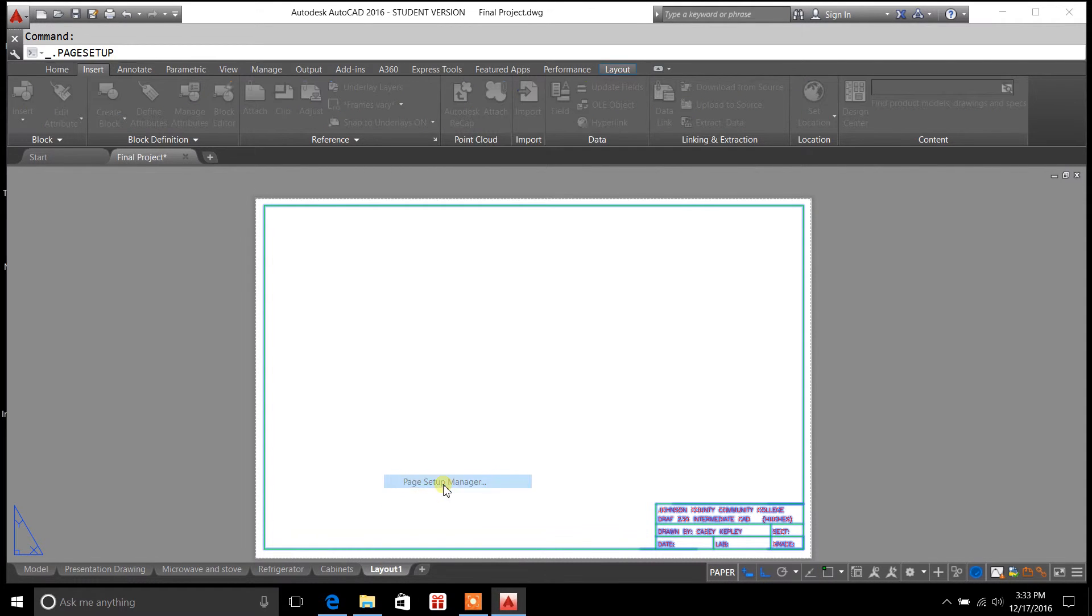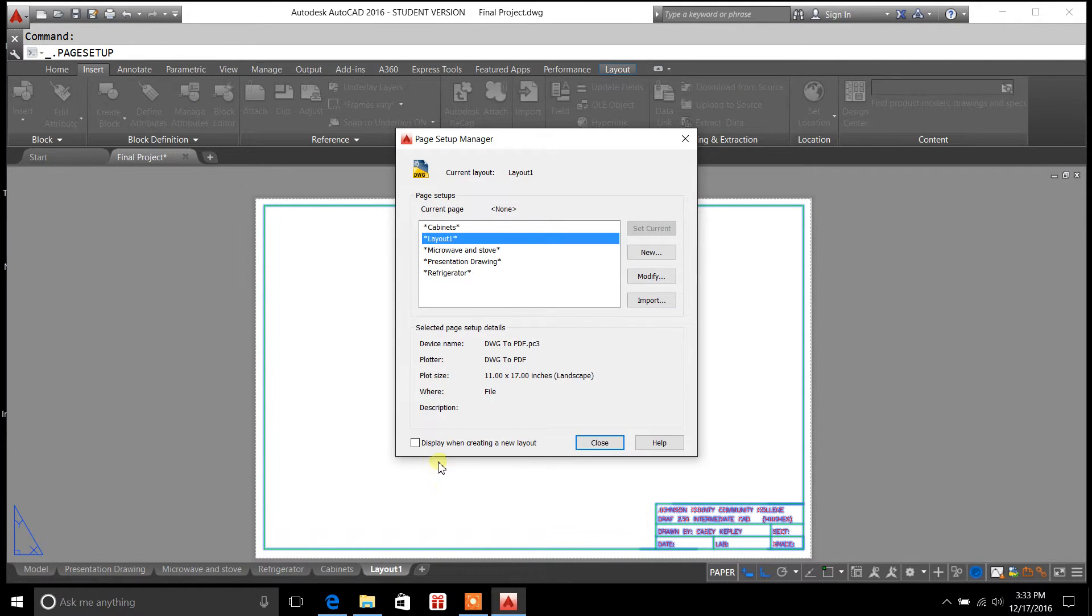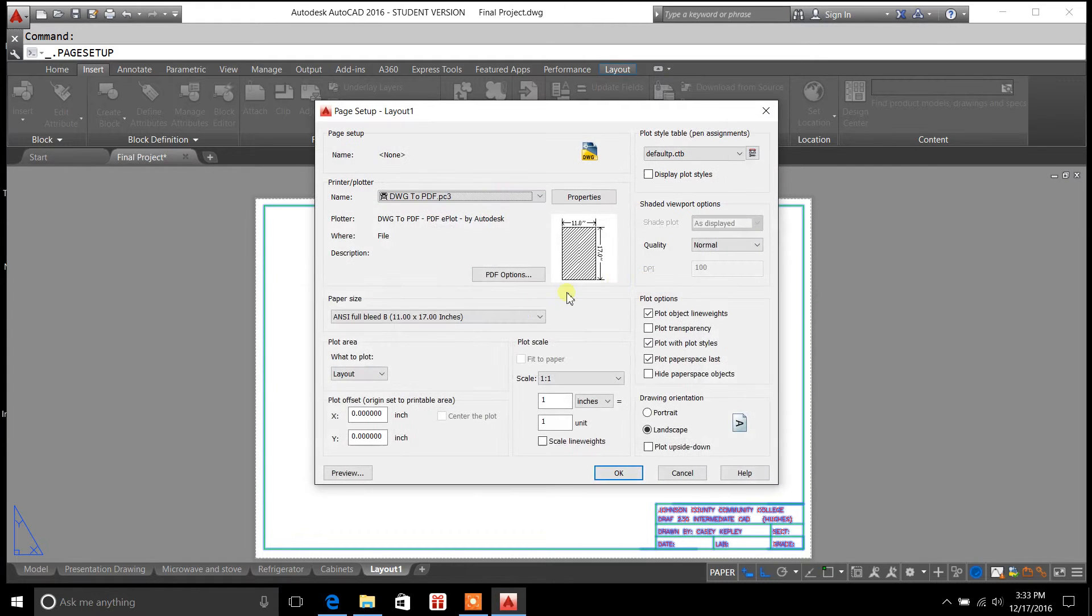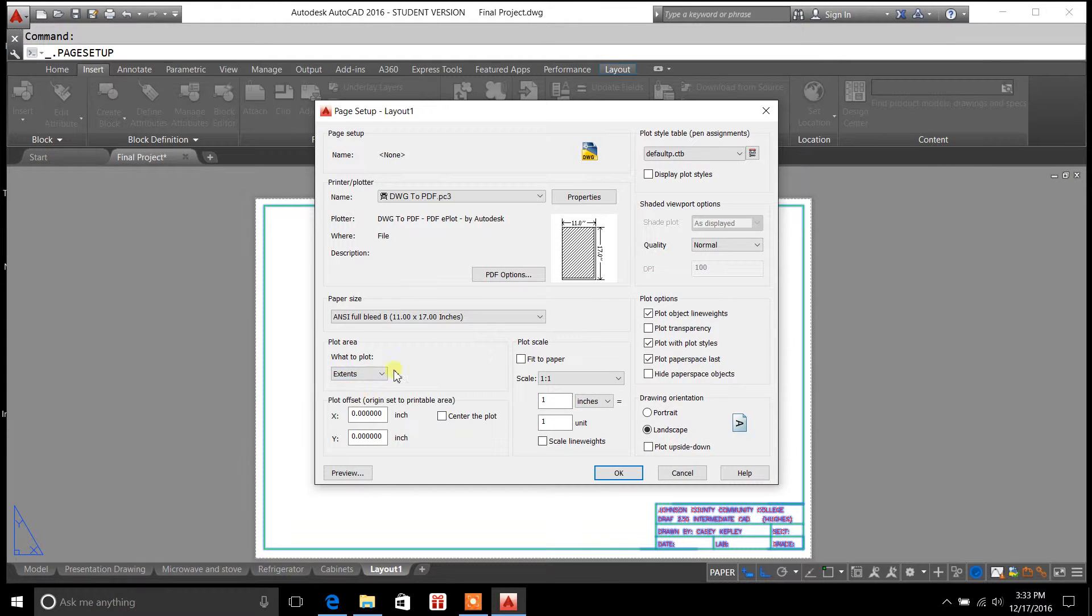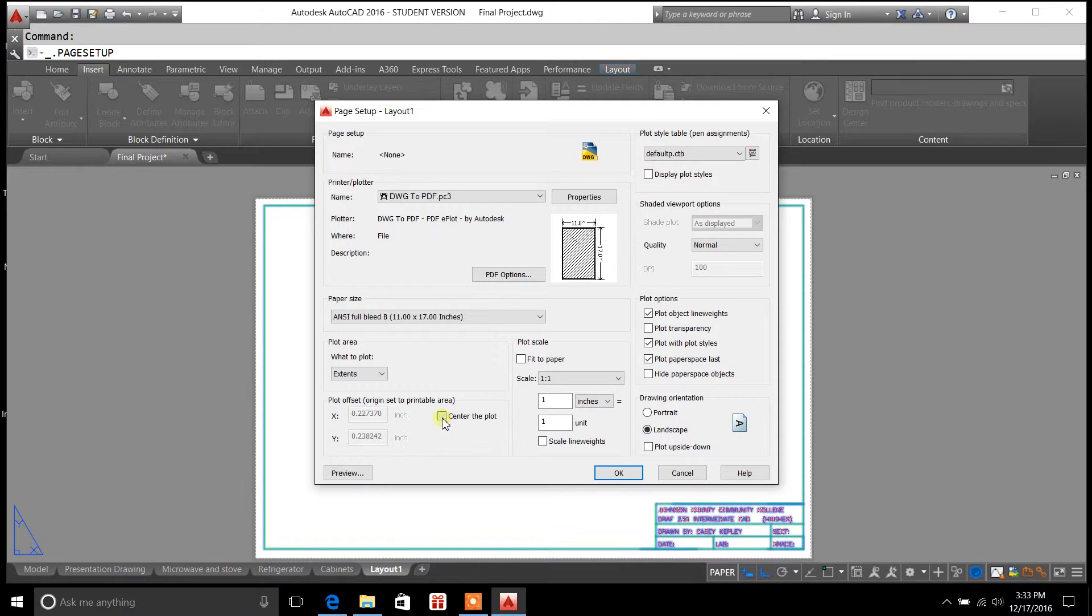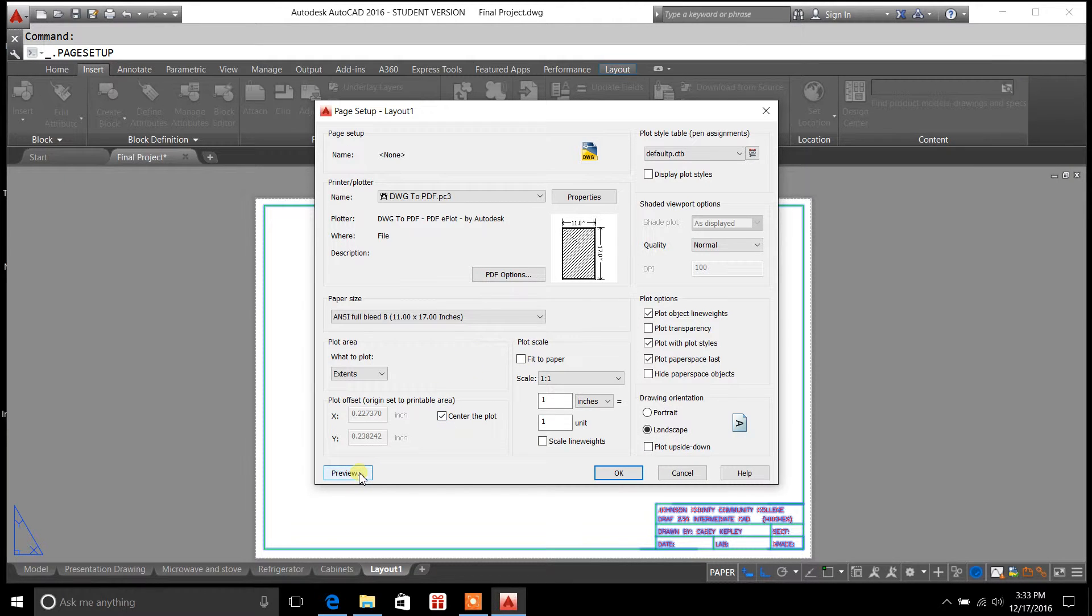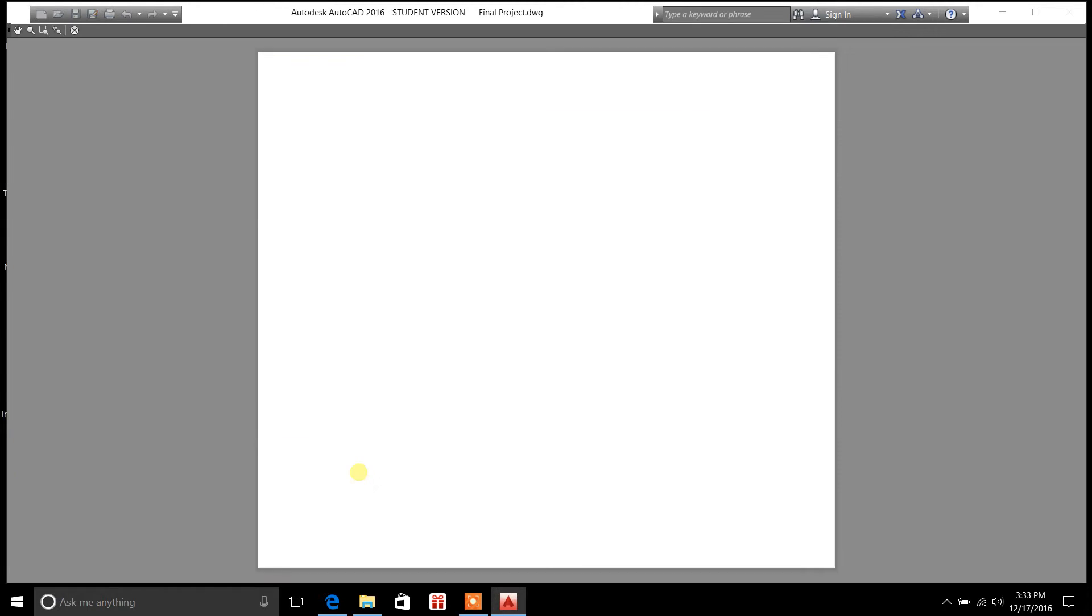So that's Page Setup Manager. Now that I have something on there, though, let's go back to Page Setup Manager. We're going to modify Layout tab again. Now I can set it to Extents if I want, and I can center to Plot. We'll go ahead and preview it real quick. And that's what it's going to look like when I print it out. Okay? So everything's nicely centered. It's plotted for me.